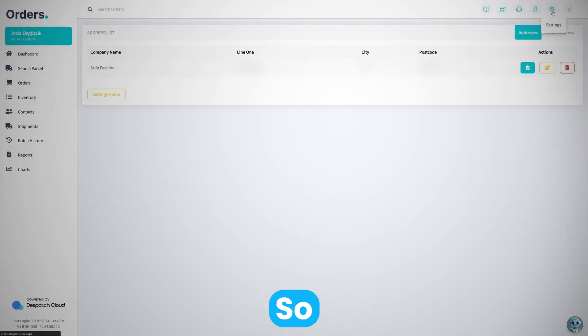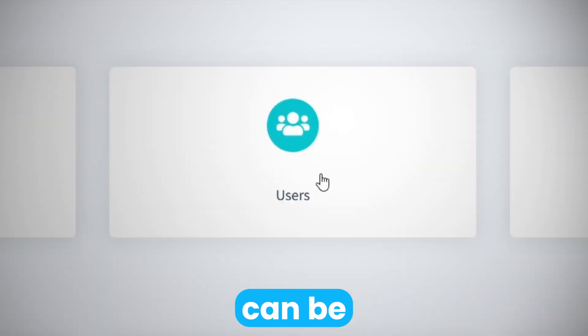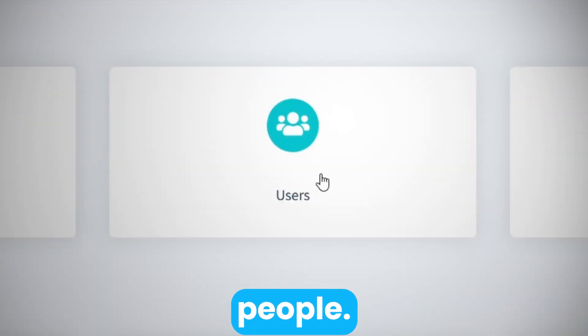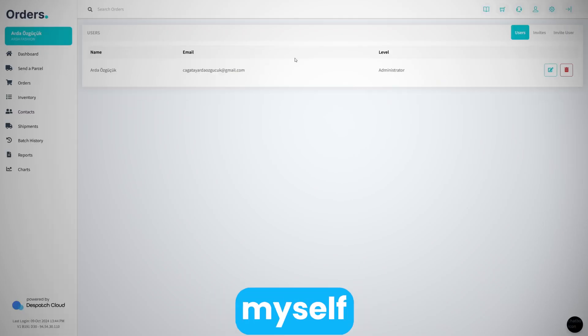Same thing applies for your company users. Orders can be used with 10 to 15 different people. All I need to do is click on users, and I can see myself here as an admin.